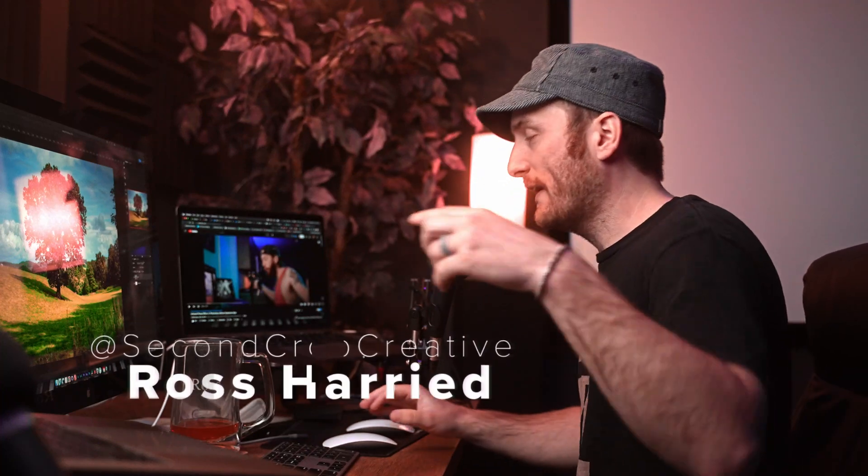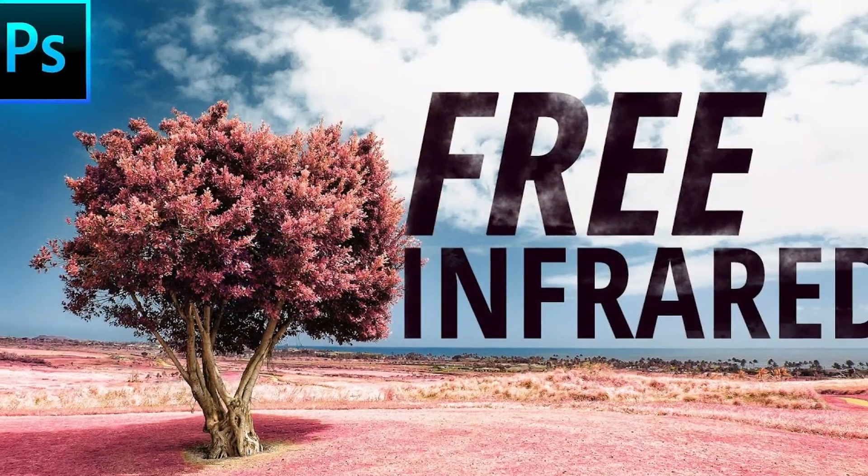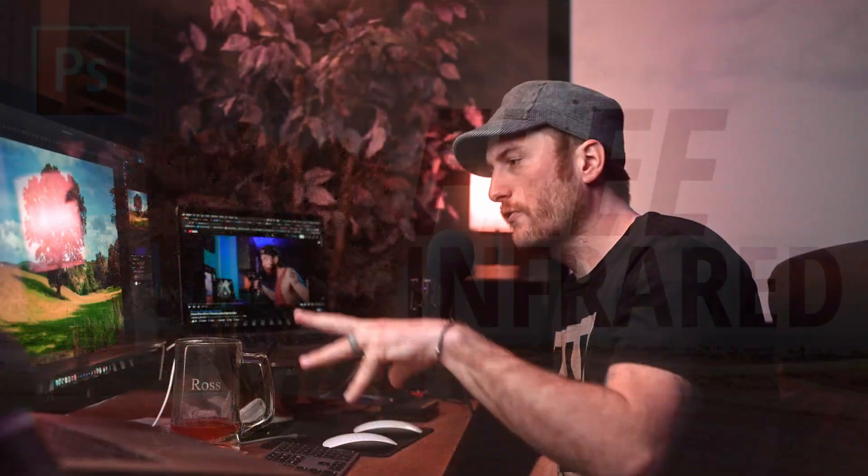What is up, guys? My name is Ross. Welcome back. Today, I'm excited. If you remember back to February 18th of 2019, I put out this little video, I'll link it, how to create a fake infrared effect in Photoshop. I'm going to quickly go over that again today, but here's the thing.